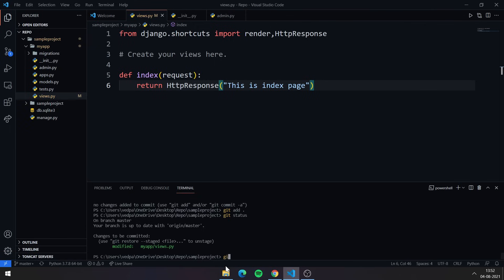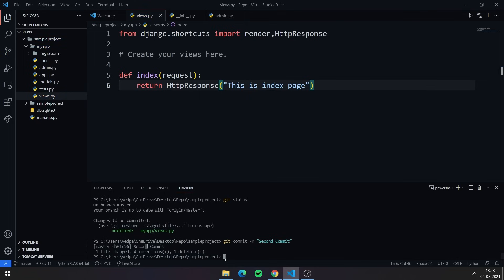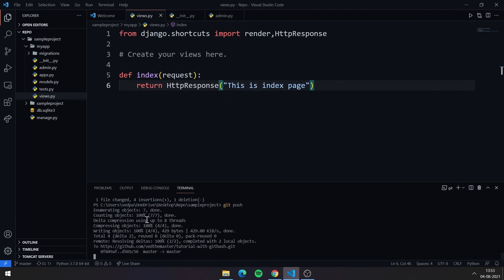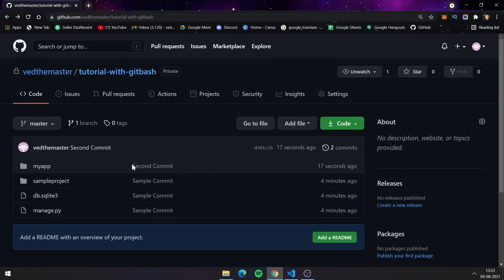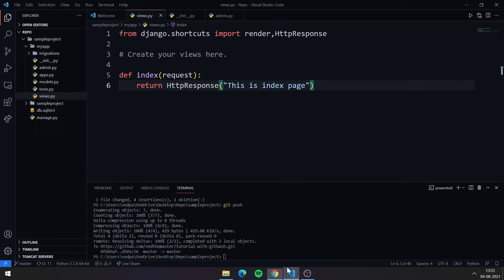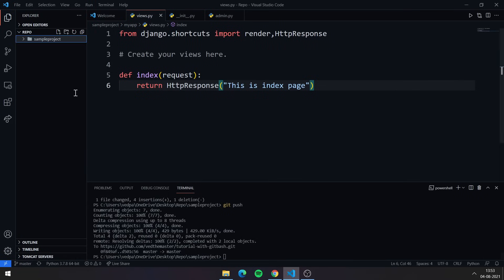Following the same three stages — add, commit, push — use 'git add .' to stage changes, then 'git commit -m "second commit"', and finally 'git push'. Going to the browser and refreshing, you can see the second commit is showing and inside the project the changes in views.py are reflected.